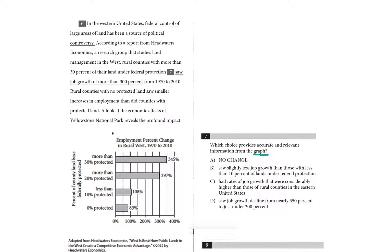So when the question asks you to interpret a graph, before you even look at the choices, look at the graph and determine what story the graph is trying to tell.